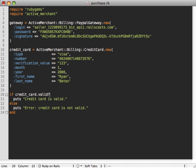Now this is actually not communicating with our gateway at all here. Active Merchant just has some validations built in so that it can just do an initial check on your credit card to make sure that it looks valid.